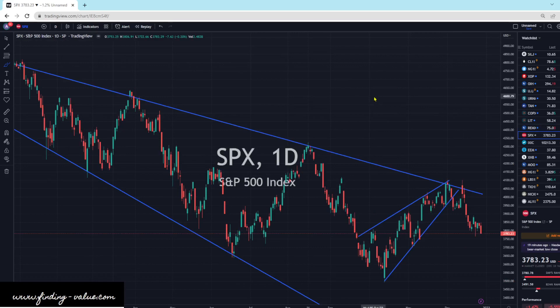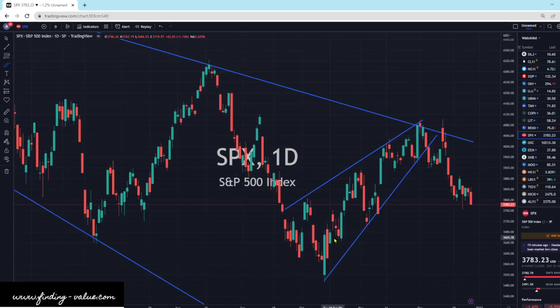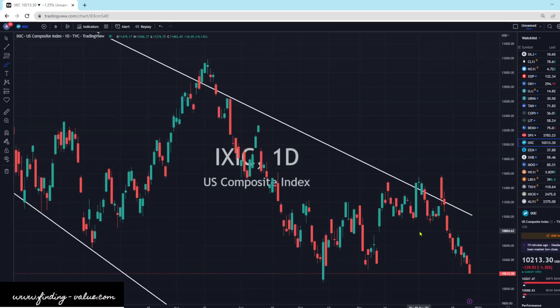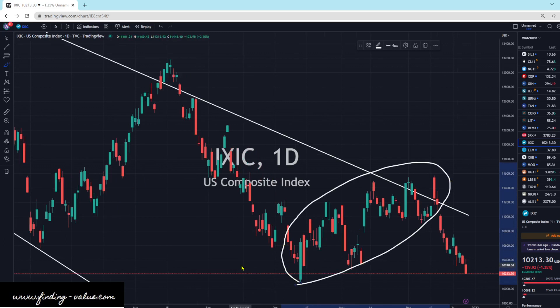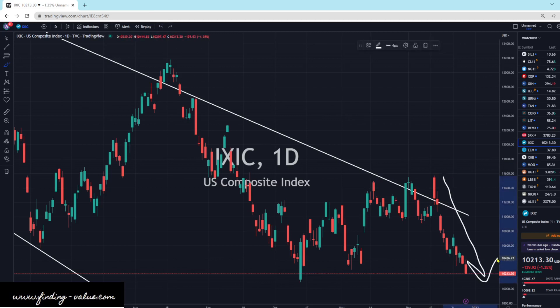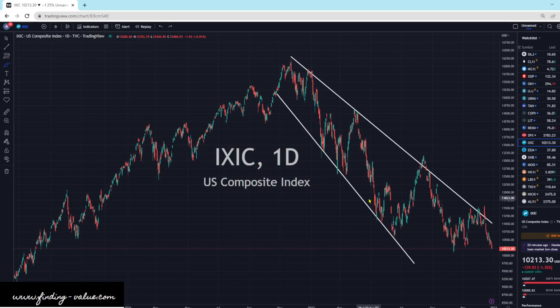SPX is heading lower. We have the rising wedge — we popped out to the downside and still have selling pressure. Increasing dollar and increasing interest rate environment — the S&P does not like that. Neither does the NASDAQ; that is still heading lower. It looked like the markets were pricing in a monetary weakening, but Powell said no, we're not going to weaken. I think lower prices in the NASDAQ and S&P 500 will continue as long as interest rates go higher and we stay in an inflationary environment.